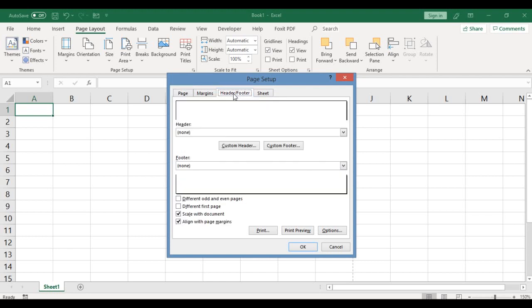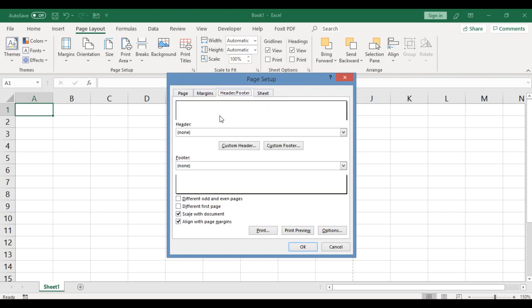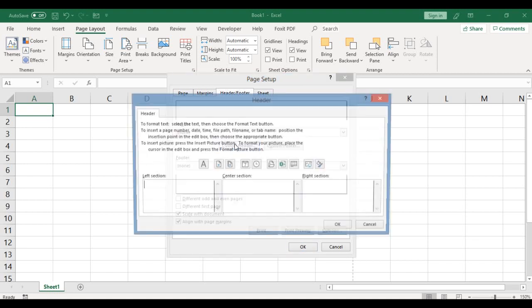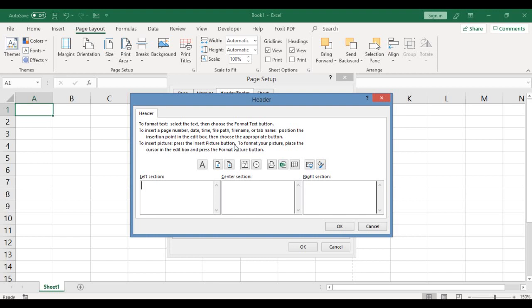At this point, the top box here is where you have your header, but you can't key in any text there. What you need to do is click the custom header and the custom footer. I'm going to illustrate it with the custom header first. Now if you click on the custom header, this is what comes out.